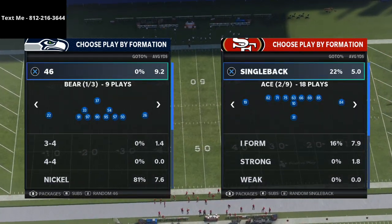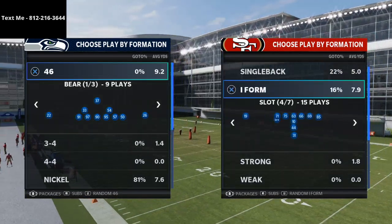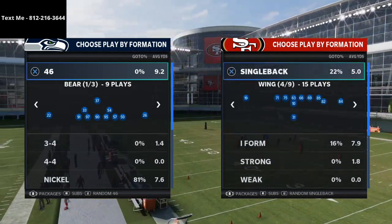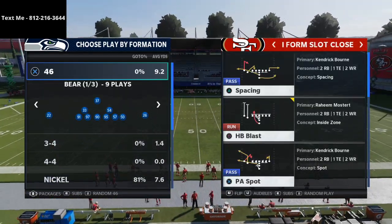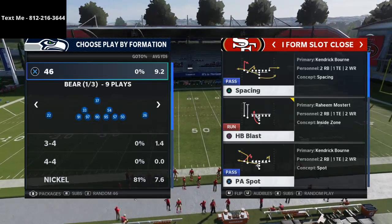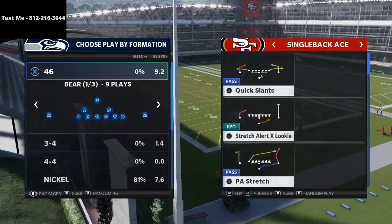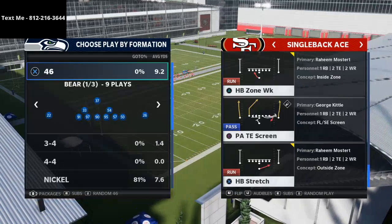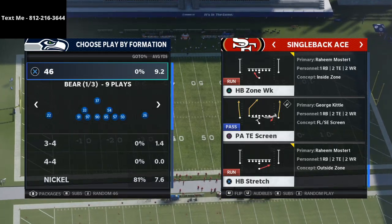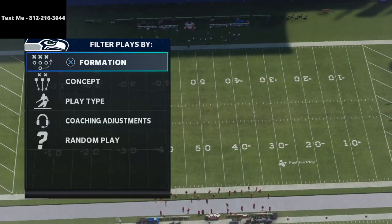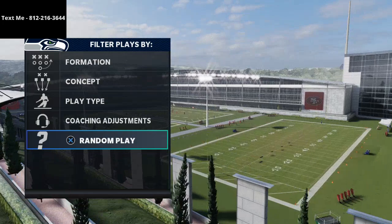Let's jump over into Madden 21. I have the Niners playbook loaded up. We're going to use Raheem Mostert, who in my opinion is one of the better — maybe the best — running backs in Madden 21 regs. The way the Niners do it is they run it from slot close. Wide zone in Madden — you can use HB Blast if you're in I-form. If you're in single back ace, you can run zone weak — HB Zone Weak is wide zone weak. Stretch is a different blocking scheme, so we'll break that down.